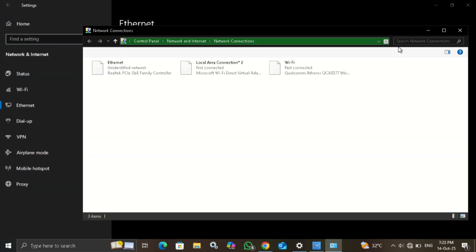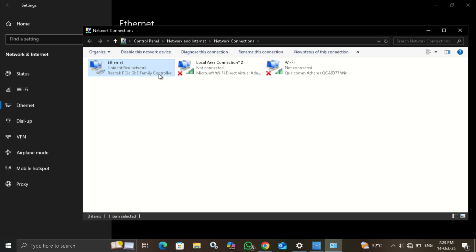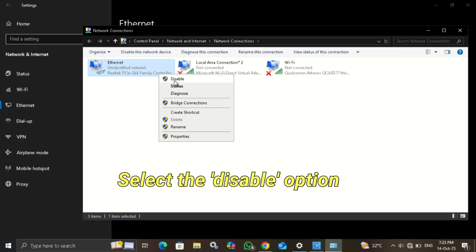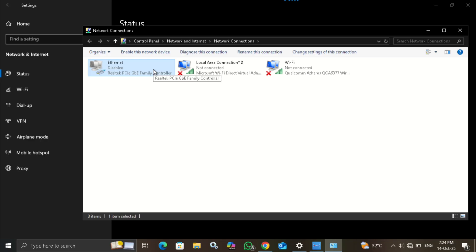Now right-click on the Ethernet drive. Choose the Disable option. Now again, enable the driver.